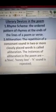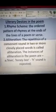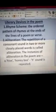The second literary device is alliteration — the repetition of a consonant sound in two or more closely placed words. An example from the poem is 'hive' and 'honeybee,' where the 'h' sound is repeated. Finding additional instances of alliteration in the poem will also be part of the assignment.